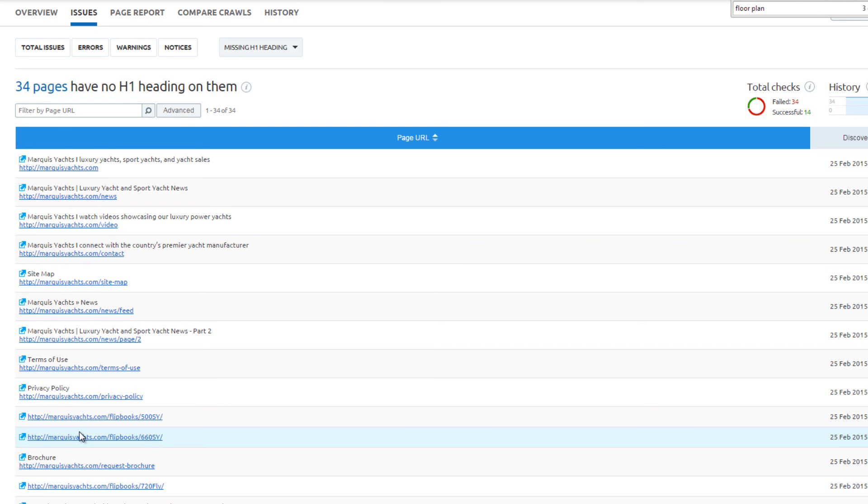For example, the title tag: what is a yacht? Then the H1 tag: what is the best yacht? And then an H2 tag: what is a sports yacht? Use synonyms instead.